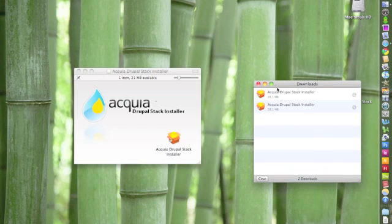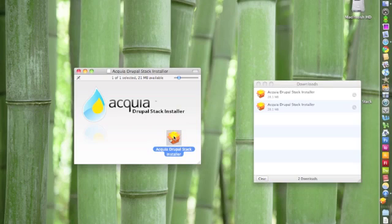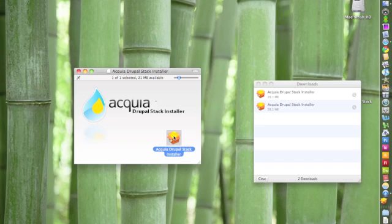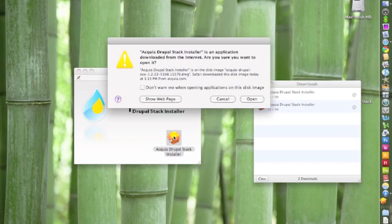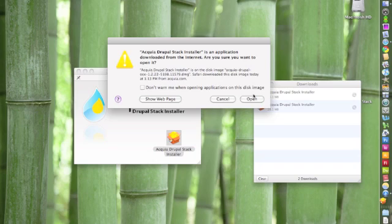So this should open up a window for the application. Double-click on the installer, and it will prompt you for a window that asks if it's okay for you to open the application. Click Open.